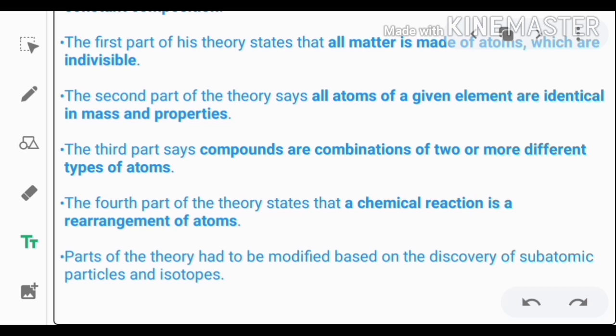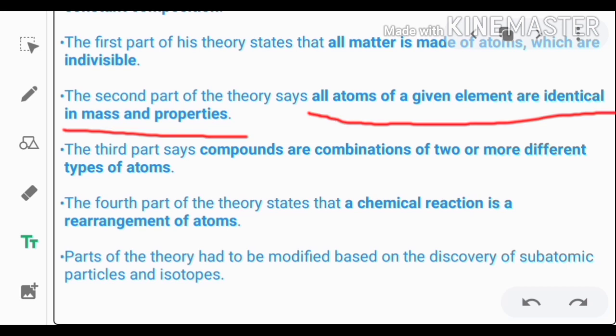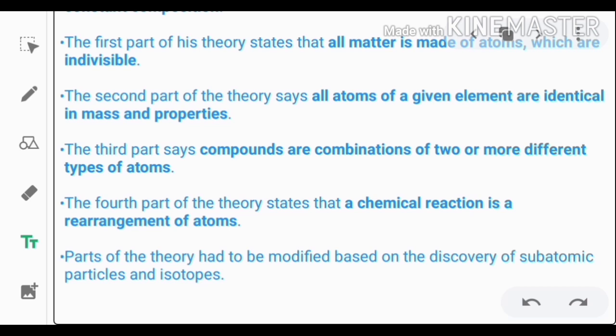The second part of the theory is that all the atoms of a given element are identical in mass and properties.